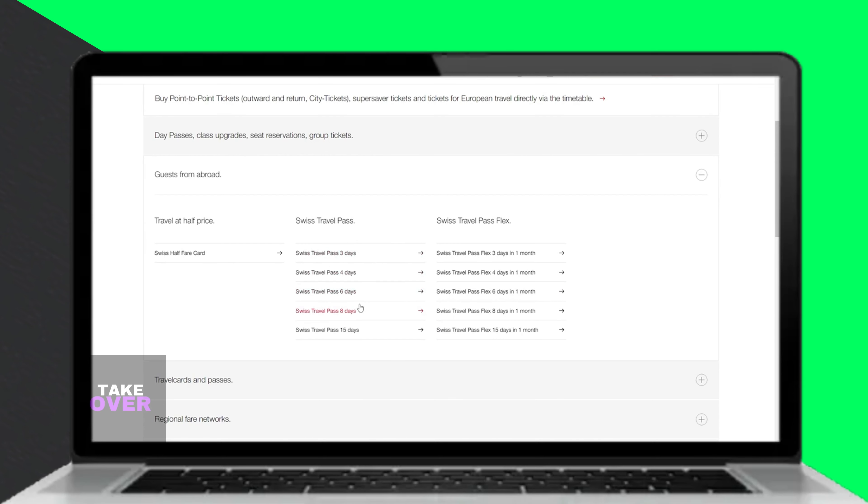Aside from unlimited travel, the Swiss Travel Pass includes perks like free entry to over 500 museums across Switzerland.